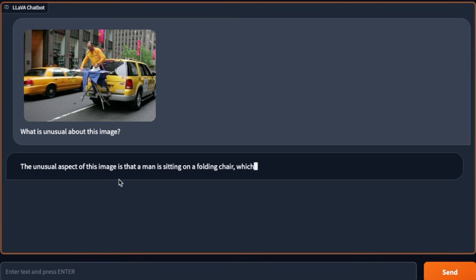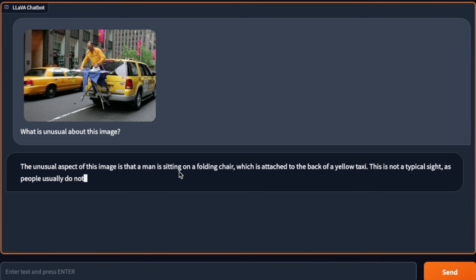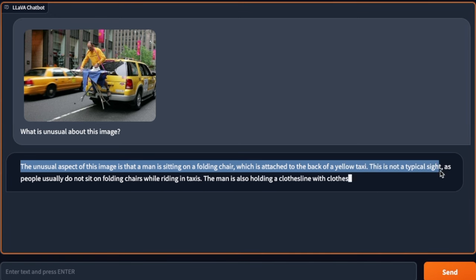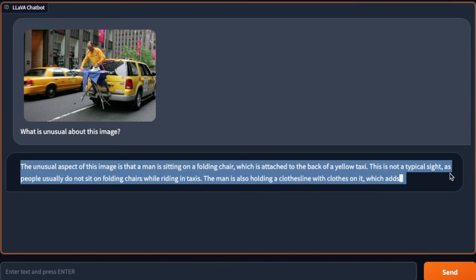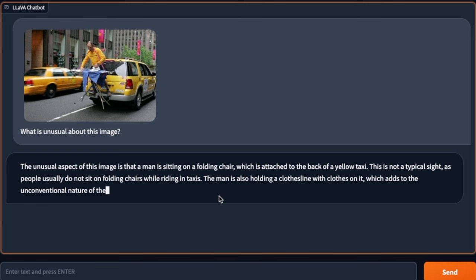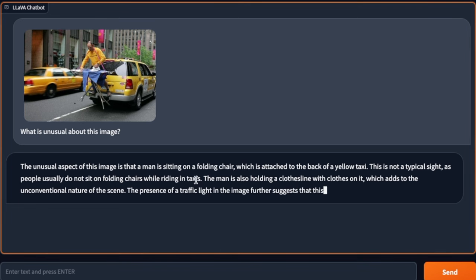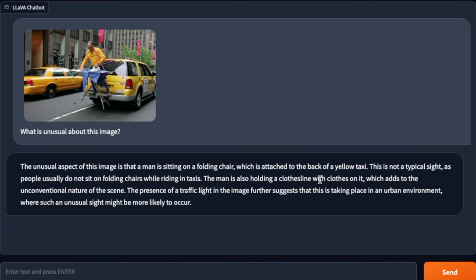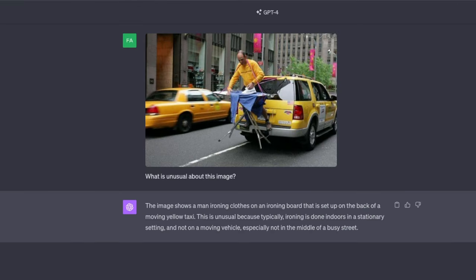Okay, so here is the response. The model is generating the unusual aspect of this image is that the man is sitting on a folding chair, which is attached to the back of a yellow taxi. This is not typical site as people usually do not sit on folding chairs while riding in taxi. And then it goes on to say, the man is also holding a clothesline with clothes on it, which adds to the unconventional nature of the scene. So it shows you that Lava, 1.5 7 billion model is actually working right now.